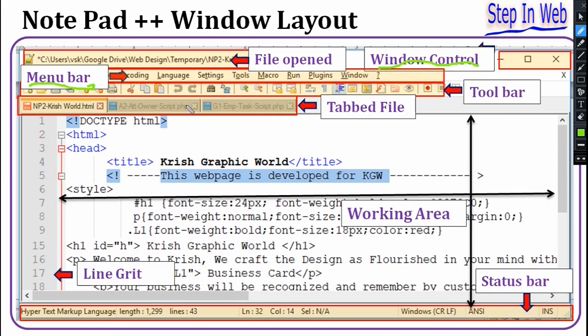In sub-menus there can be further sub-menus — Notepad++ has a lot of commands to ease our editing. Another part is the Toolbar — this toolbar shows minimized icons for frequently used commands like Save, Save As, Copy, Cut, Paste. By clicking those icons we can easily execute commands. After the toolbar, another component is the Tabbed File System.